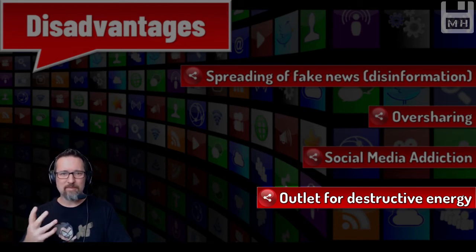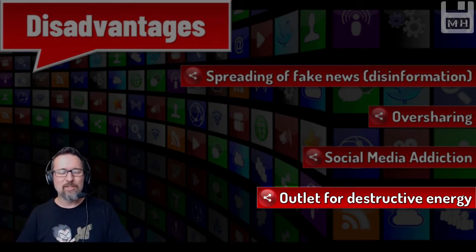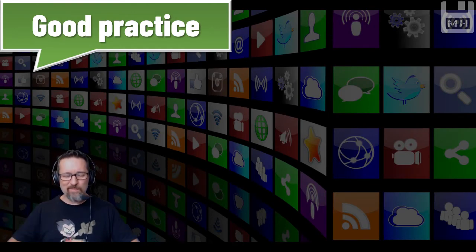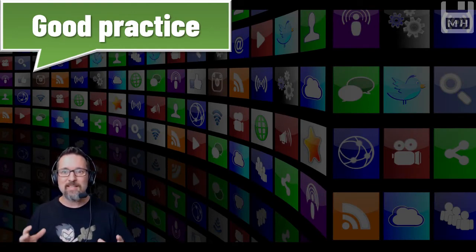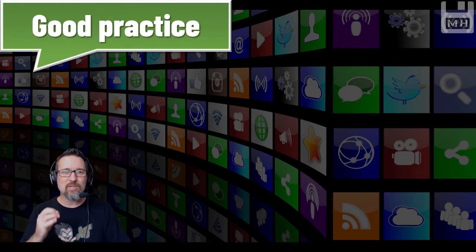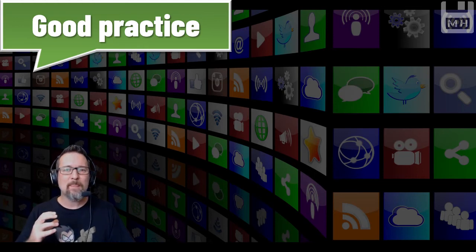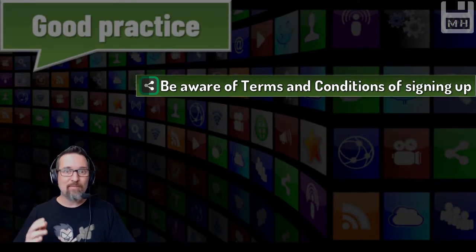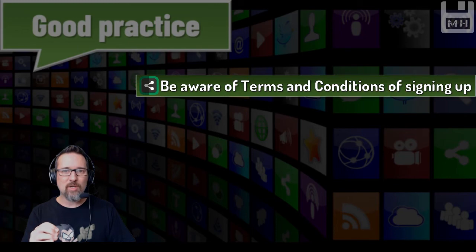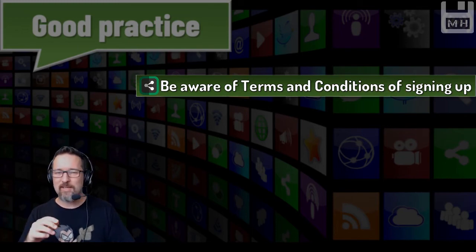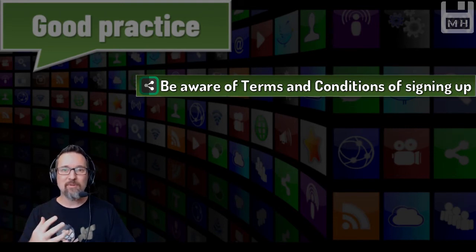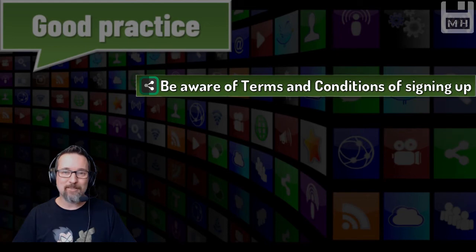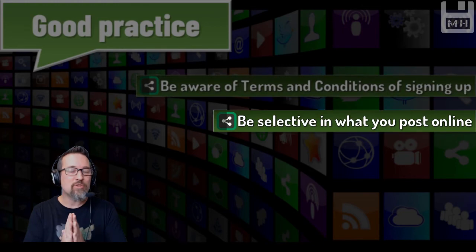Good practice means we're online, visiting these sites, linking with communities, connecting with people all over the world more than ever before. Be aware of the terms and conditions of signing up. When you sign up to a social media site, have a look and see what becomes theirs once you've posted - pictures, content, text, videos, music. Be careful. Some sites own the stuff you put on their site. Please be selective in what you post online.